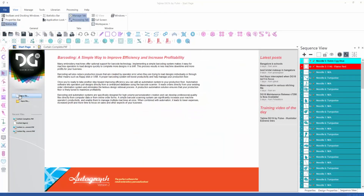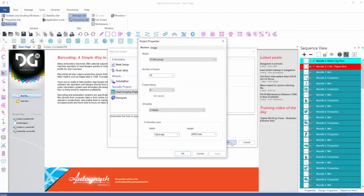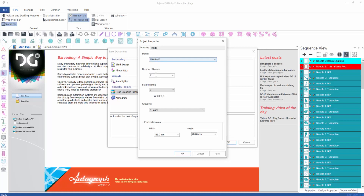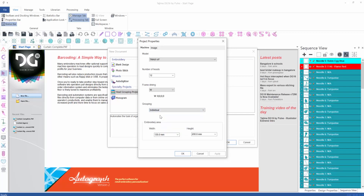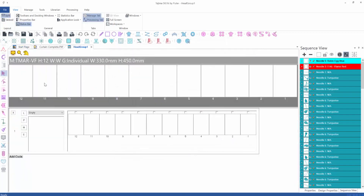To start the head group management tools I go to File > New File, and in the appearing window I select Head Grouping Project. The first thing I do is choose the machine model, which in my case is a TMARBF. Then I select the number of heads the machine has, the frame drive which is W in my case, the grouping set to individual so I can control individual heads, and finally the embroidery area: width 330 millimeters and height 450 millimeters. This will launch a new window.